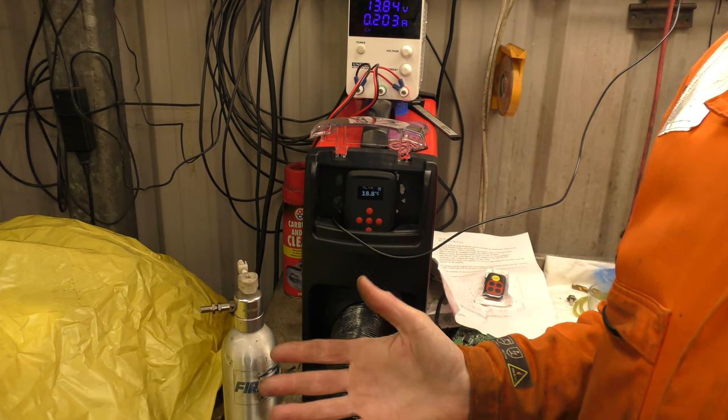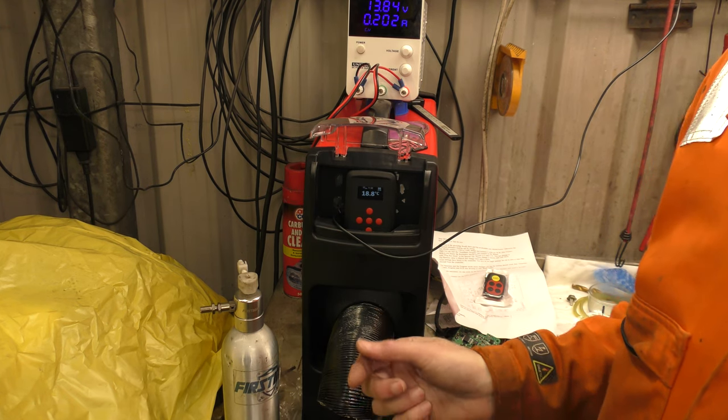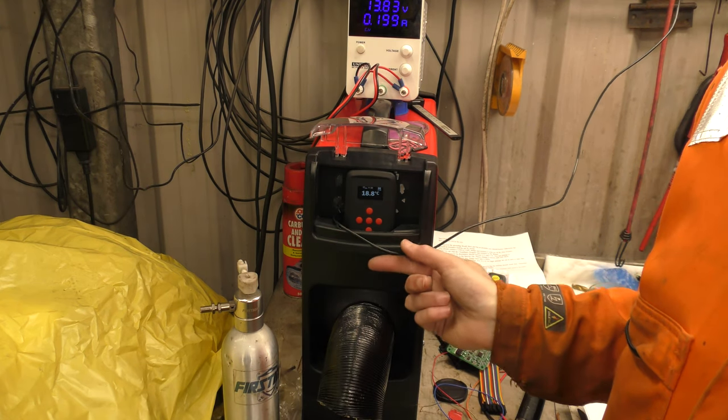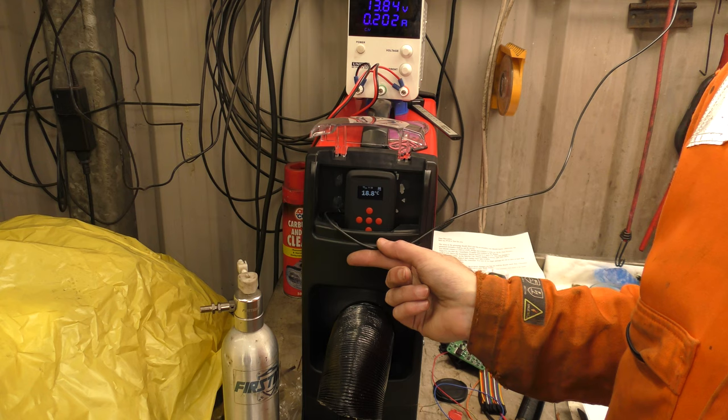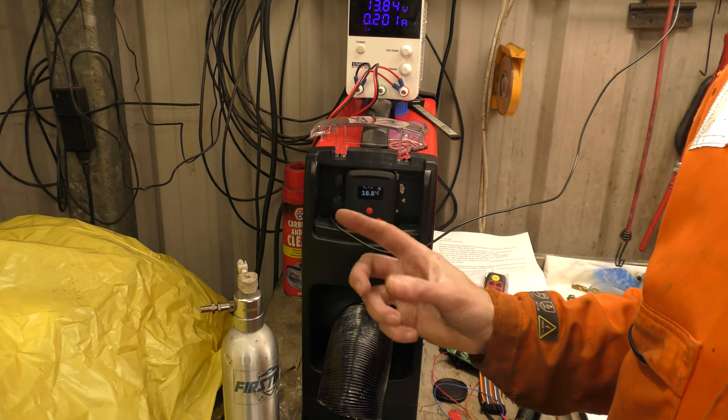Hello! Right, today we're going to faff about with the Afterburner some more.